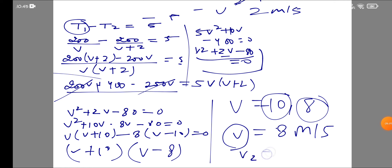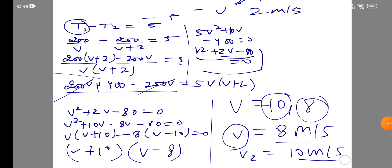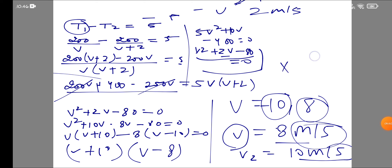Since velocity cannot be negative, V equals 8 meters per second. Adding 2, Person 2's speed is 10 meters per second. To convert from meters per second to km per hour, we multiply by 18/5. So Person 1's speed in km/h is 8 multiplied by 18/5.